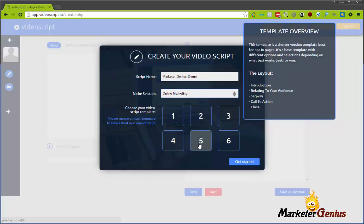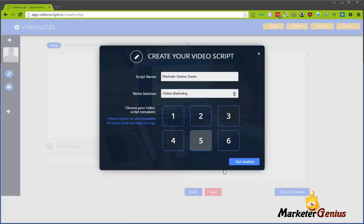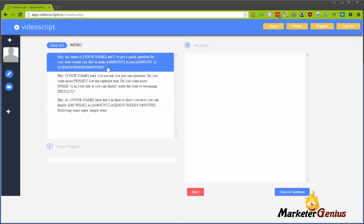So I'm going to choose number five, and then I'm going to go Get Started. Next, each section will have several different choices for you to select from. You just choose the one that feels right to you for your script. There's no right or wrong. You can edit these, so you're not stuck in stone with what they say.